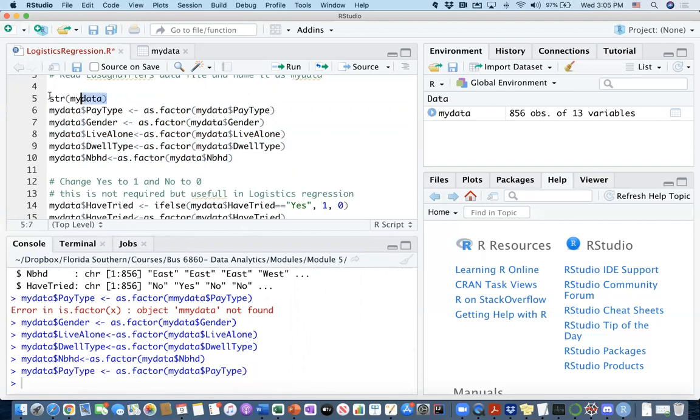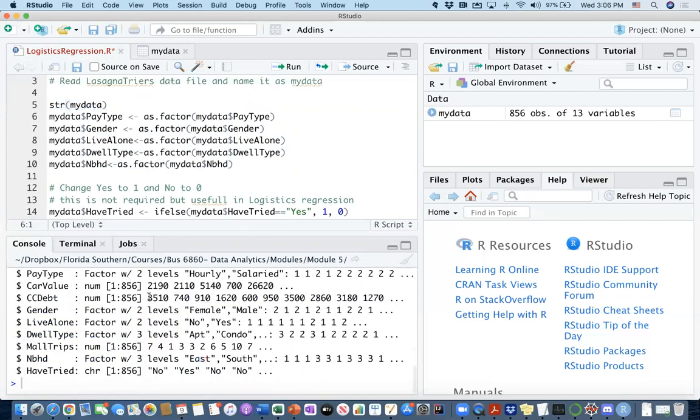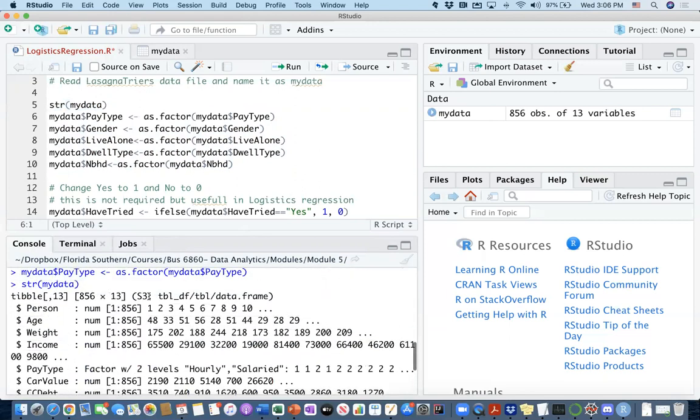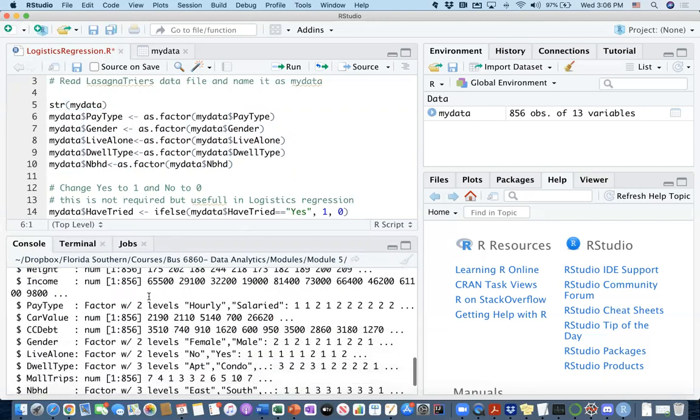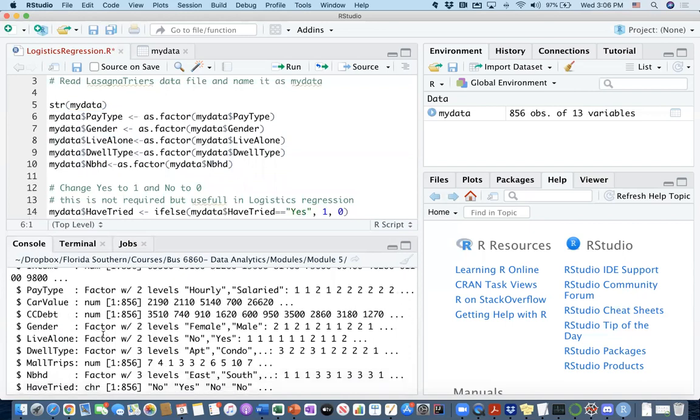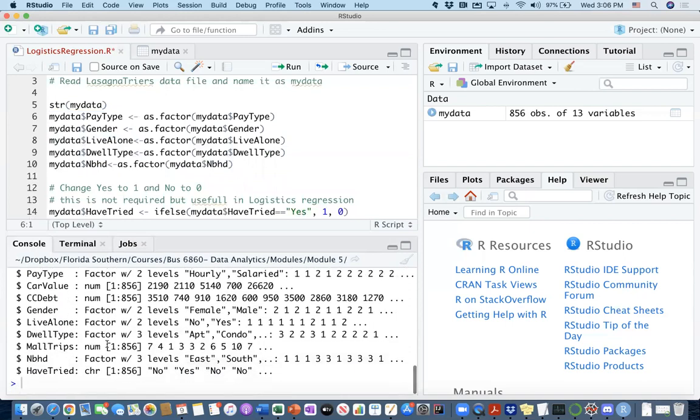Let's call structure my data one more time to see whether our independent variables changed. Yes. Pay type is now a factor. Gender is now also a factor. Live alone is a factor. The dwelling type is a factor. Neighborhood is a factor. That's good. And they are basically allocated certain numbers to represent different categories. That's good.